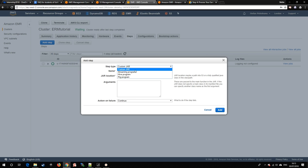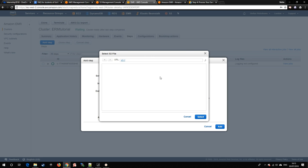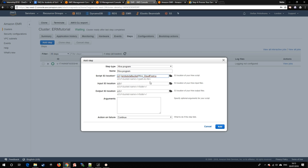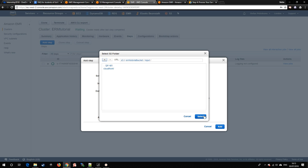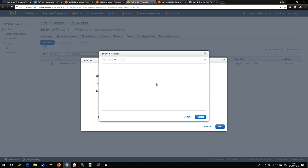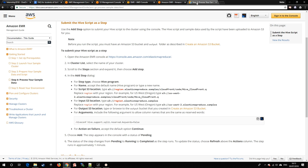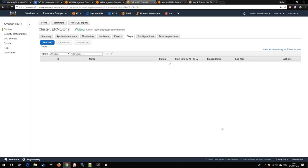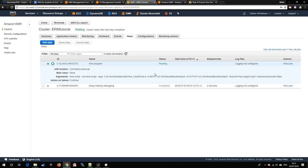We are ready to add our step. We use a Hive program as mentioned before. The script location is inside our storage unit. The input as well, and the output should be an empty folder. The final arguments assign the SQL version of the Hive configuration. Click add and the process has started. It takes around one minute to compute all the six log files.